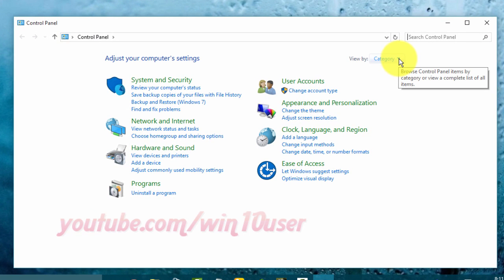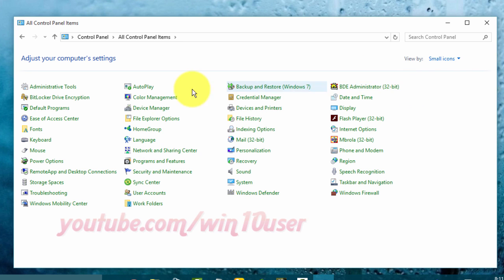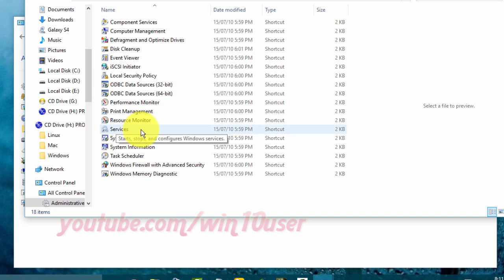View Control Panel by small icon. On View by, click Small Icons. Then click Administrative Tools. Double-click Services.